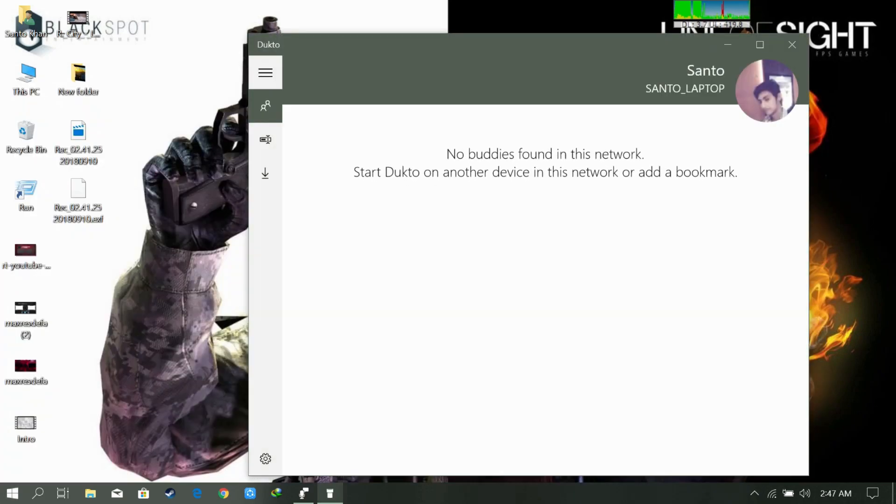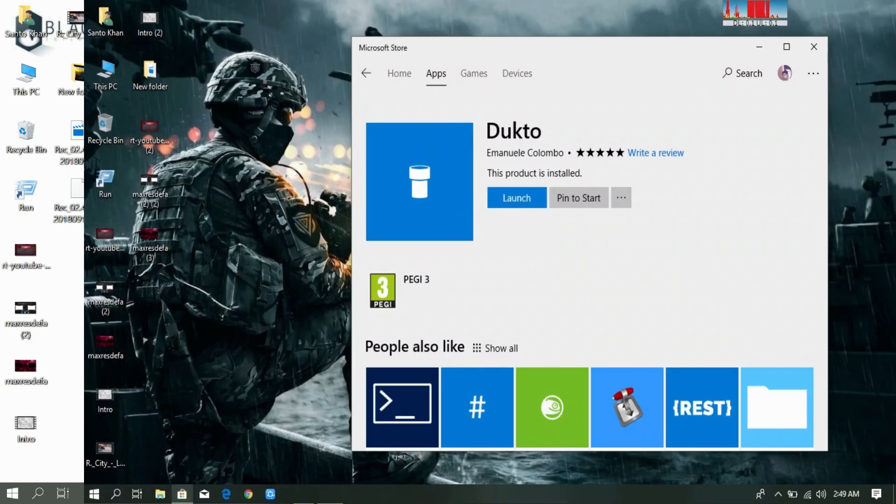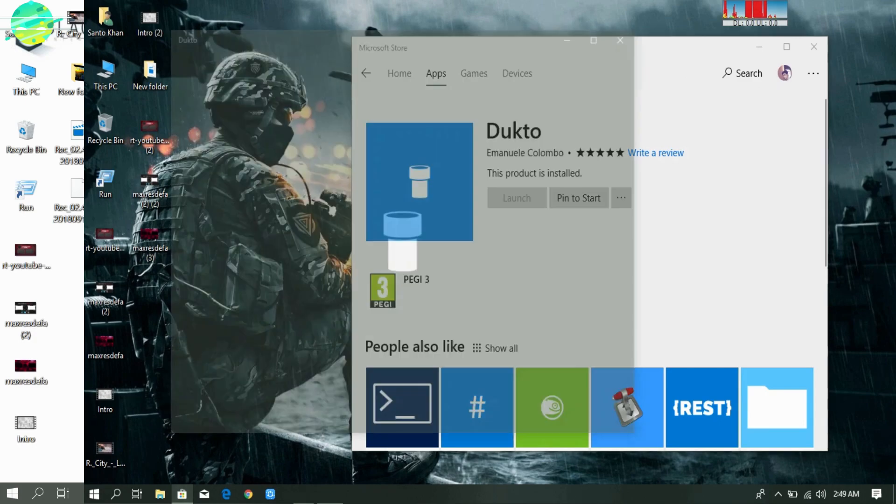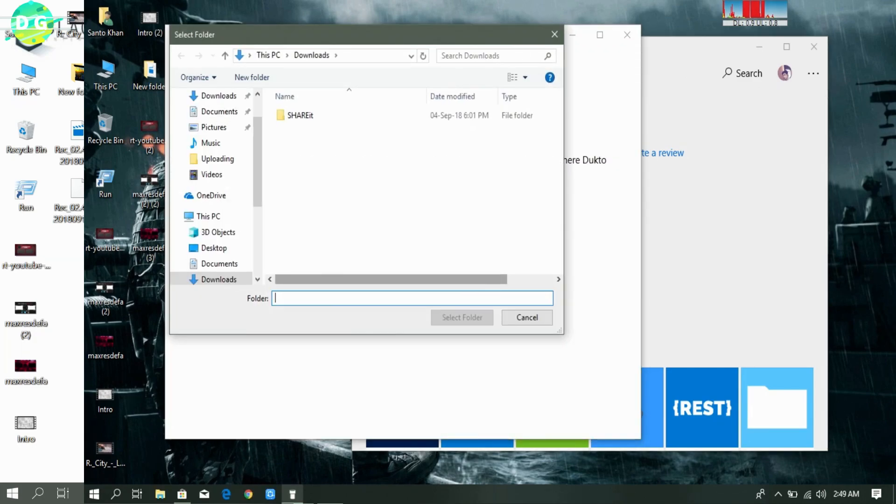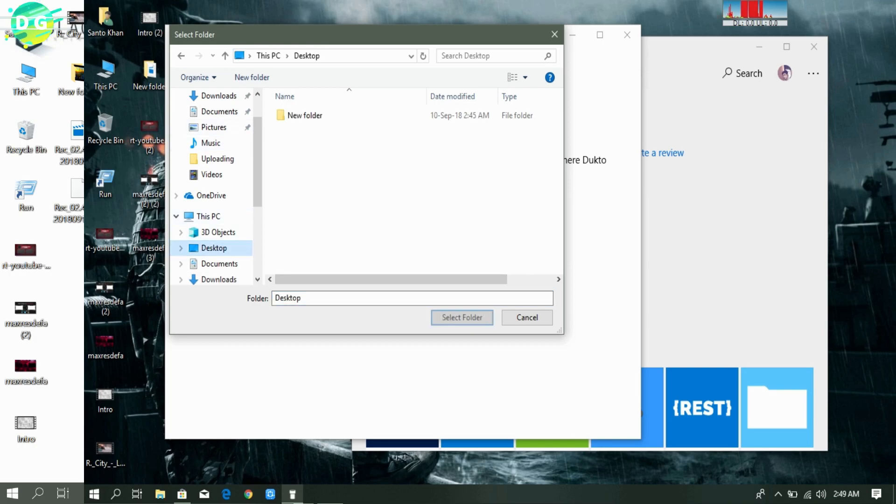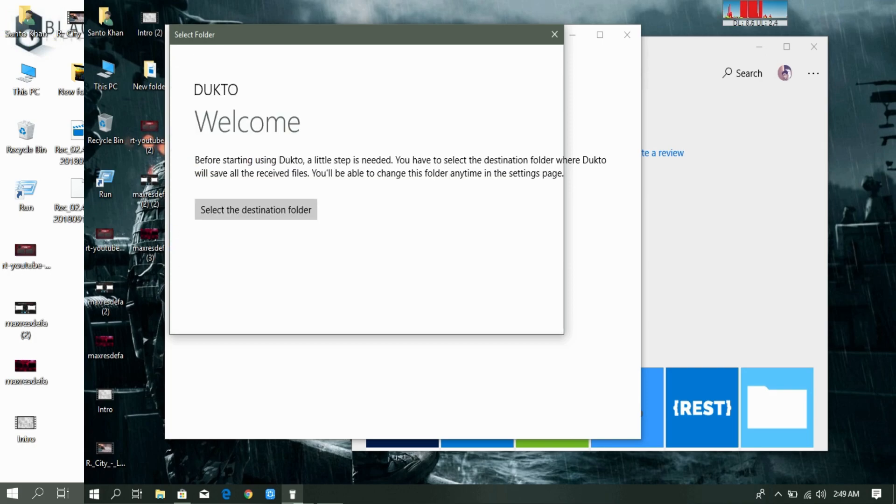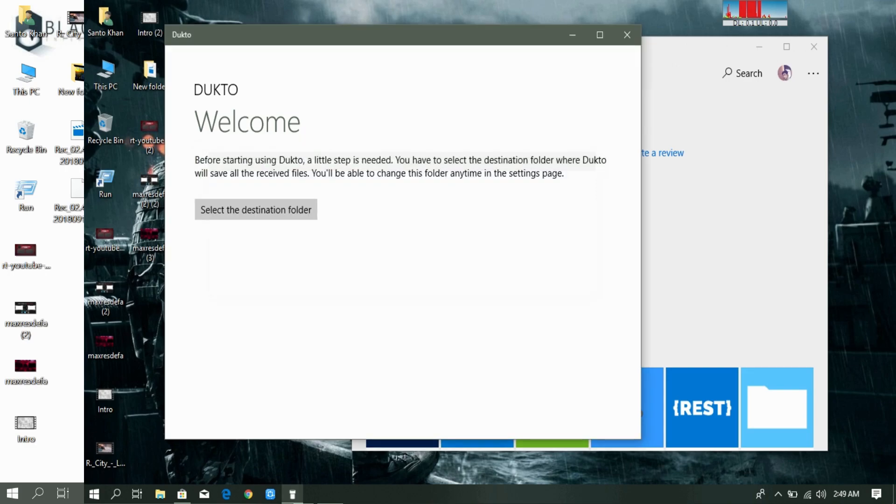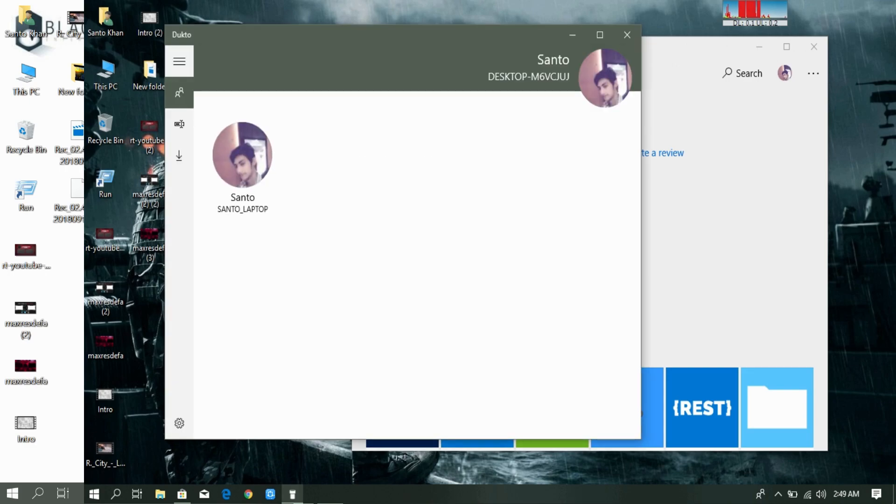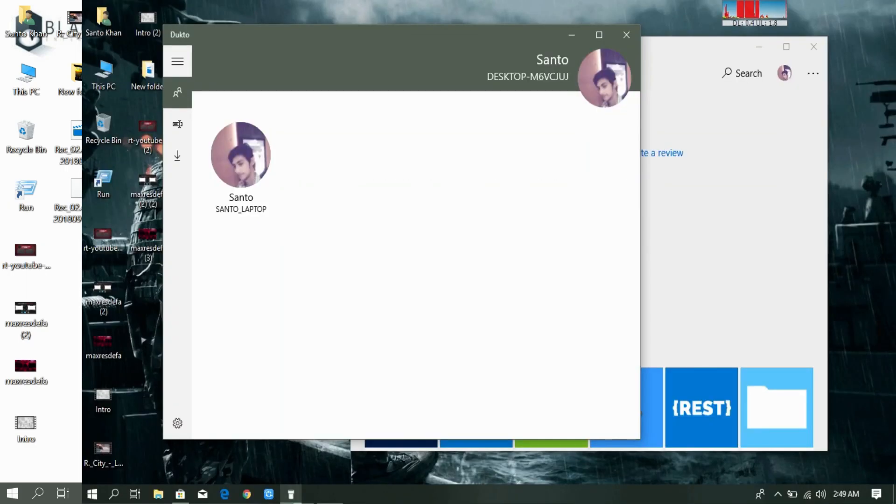And we need to do the same thing on the second laptop too. We need to open the app from there. Yeah, let's now from the second laptop. Destination folder will be in desktop again. Yes. Yeah, you can see that it's already connected to each other.